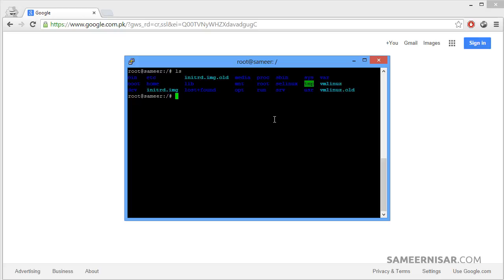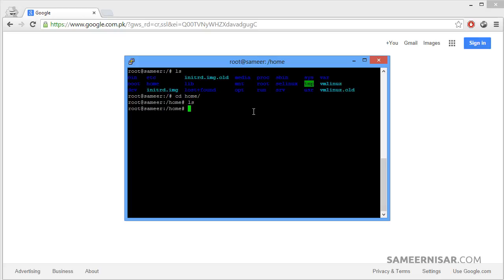The second command we are going to use is cd. cd is used for opening folders — folders are actually called directories in Linux. So let's say we are going to open the home directory. To open it we use the cd command, simply type in 'home' and press enter. Now we are in the home directory. To see what is inside, use the ls command. If it shows nothing, that means there are no files inside the folder.